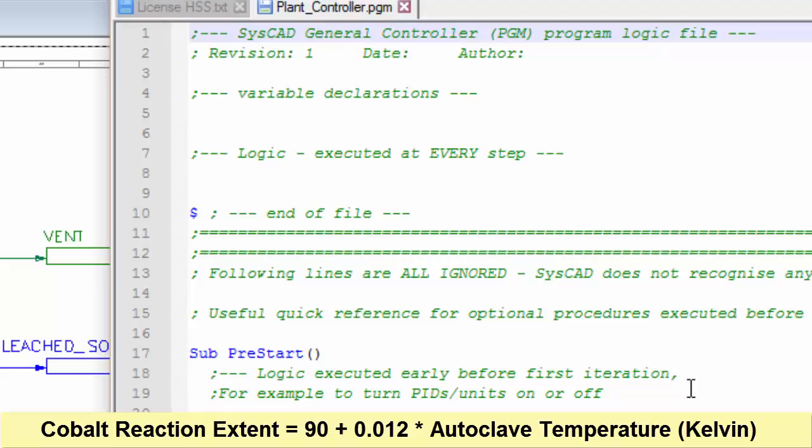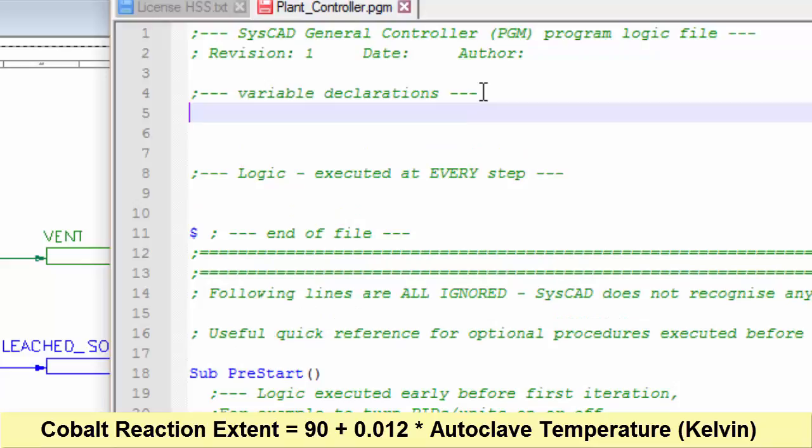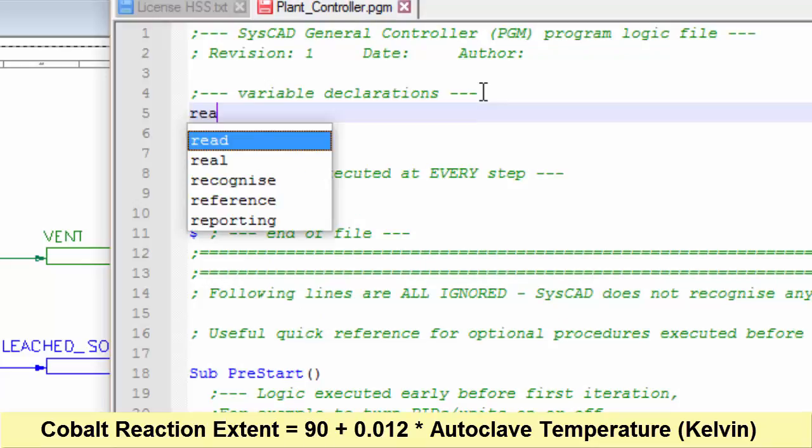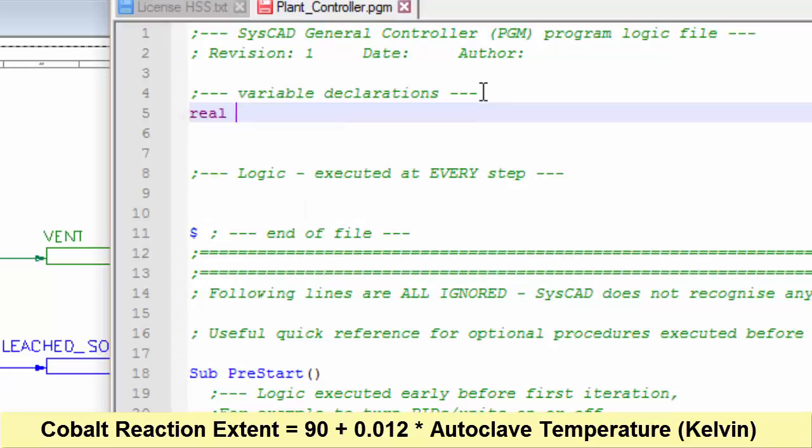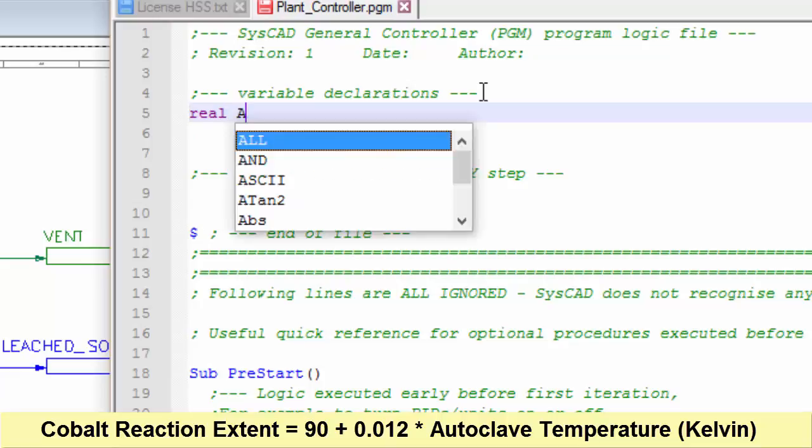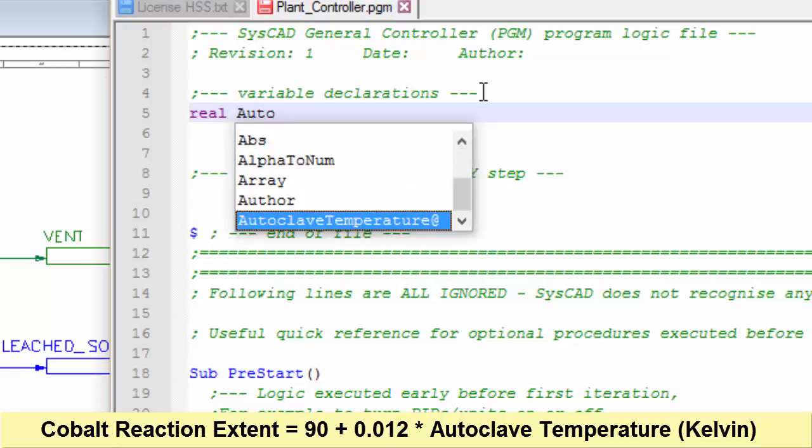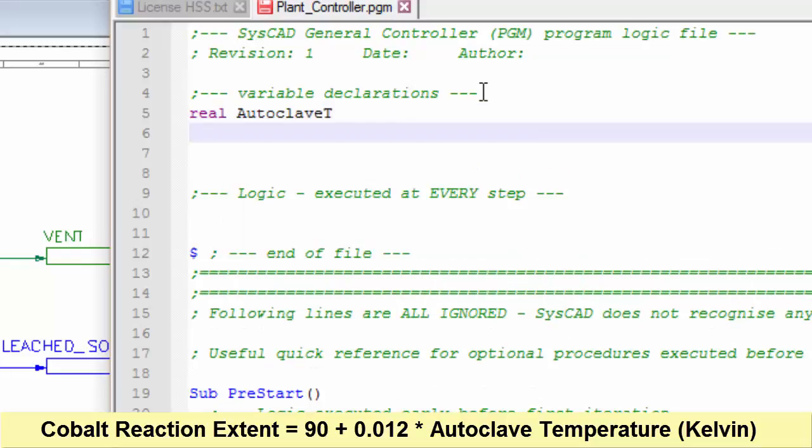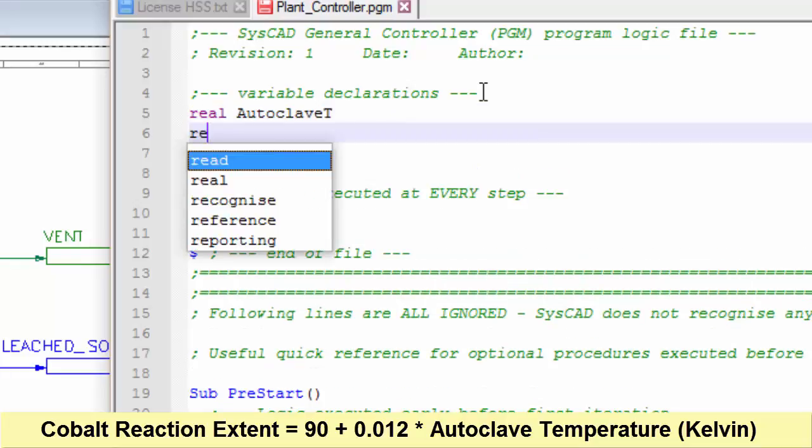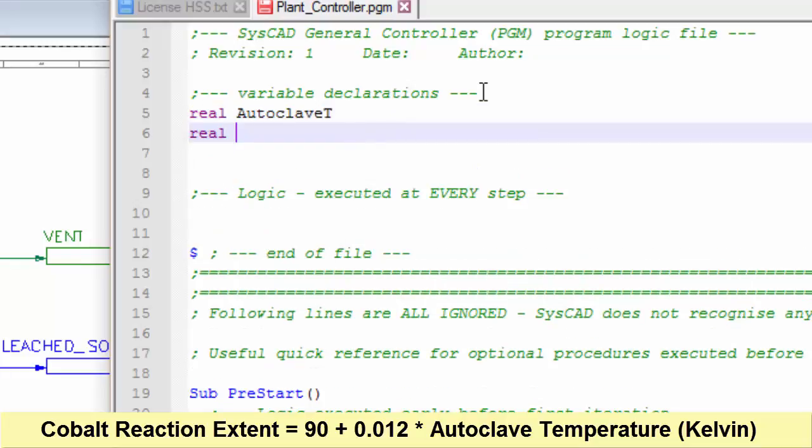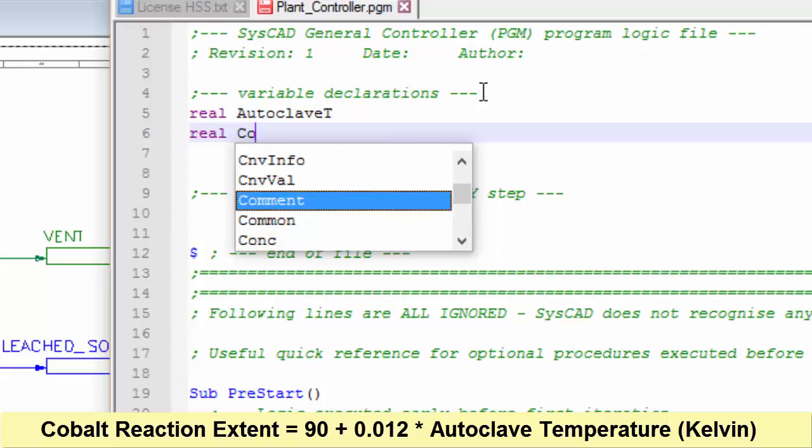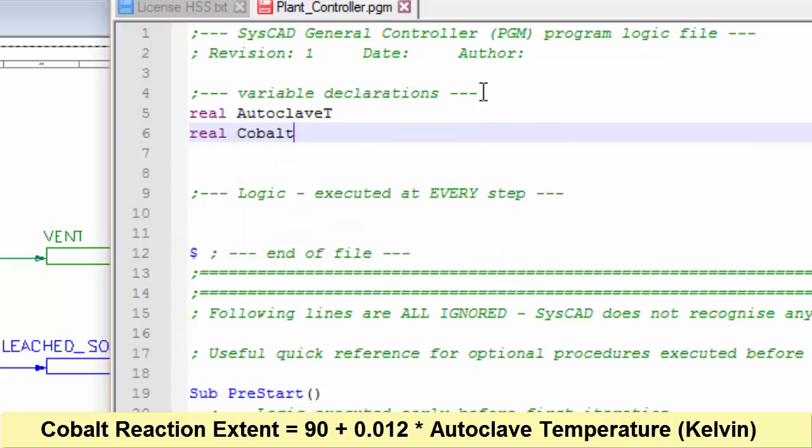We will have two variables that we have to declare before we use that reaction. Declare them both as real numbers. If I type in the word real, that's a keyword, and SysCAD recognizes it. So the first one will be the autoclave temperature T, a new line, and I'll declare cobalt extent.